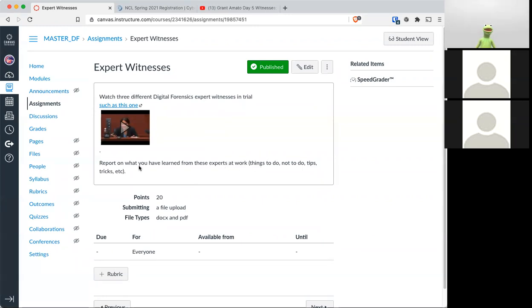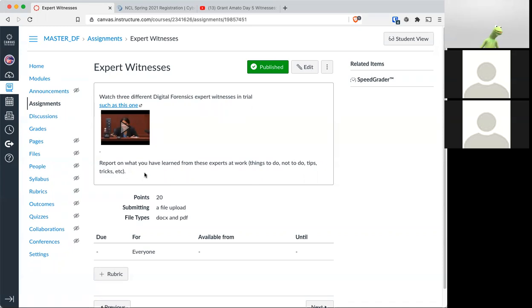Watch them and honestly report on the things you found. The things to do, things not to do, any tips, any tricks. Now I know I say report. And if as a student, I would be like, oh no, is this like a 10 pager? No, it's not a 10 pager assignment.